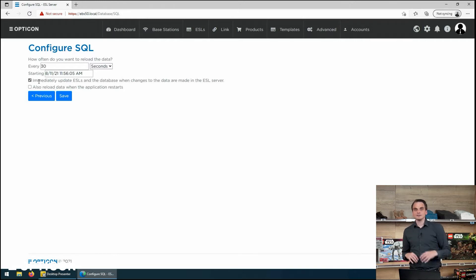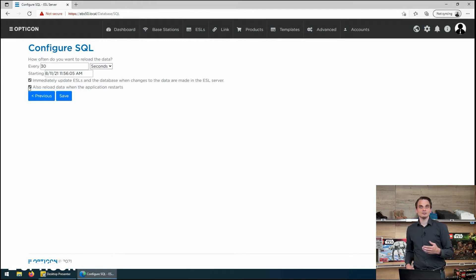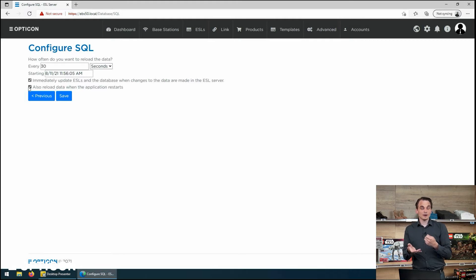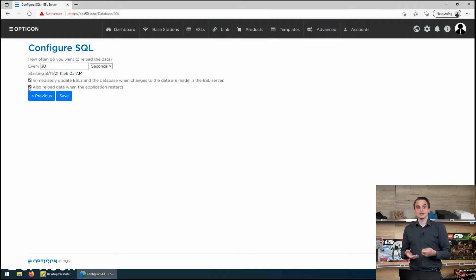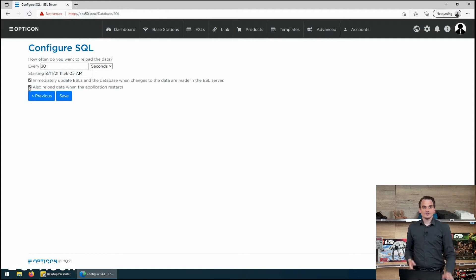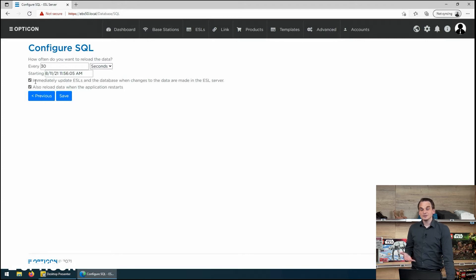I also want to immediately update the ESLs when changes to the data are made in the ESL server. And I also want to reload the data when the application restarts. For instance if you take out the power cable from the unit, plug it back in. Once the unit boots up the application boots up too. And this will also make it reload all of the data from the database during boot up. It will increase your boot time so use it carefully.